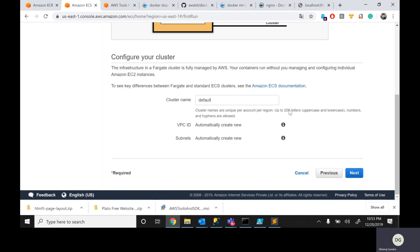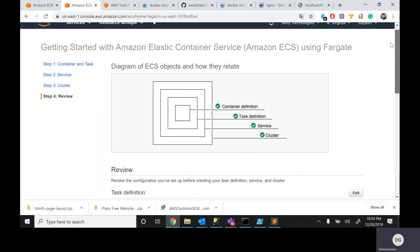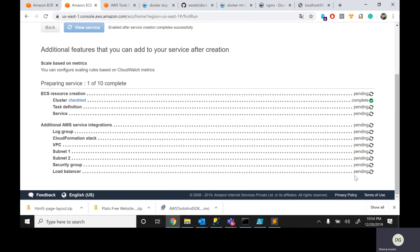Lastly, it asks for the cluster name. I want to go with check test. VPC ID and subnets get created automatically. It may take two to five minutes, but let's go for it. Click Next. It confirms using Fargate, and I click Next. My ECS — Elastic Container Service — with my own customized image is now getting created.